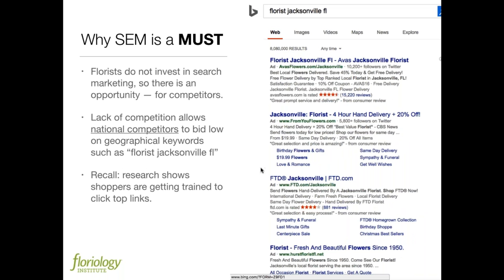Let's get more into the floral space. A lot of people complain about how it seems like all the national advertisers are up on the search results. There's a reason for this — it's because local florists do not invest in search marketing. This opens up an opportunity: if local competitors realize that other florists in their area are not investing, they could start investing in ads in their local space and dominate too.